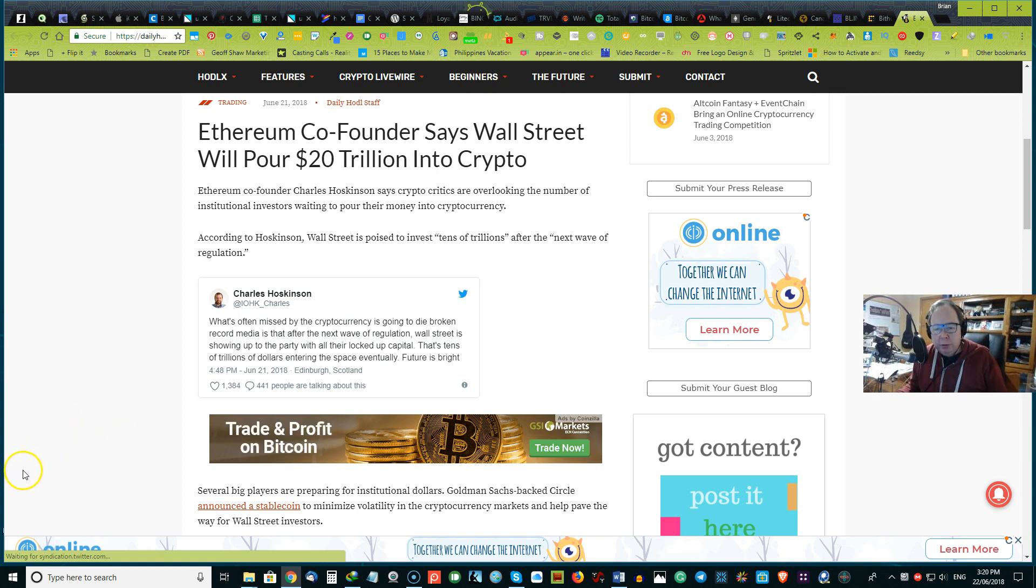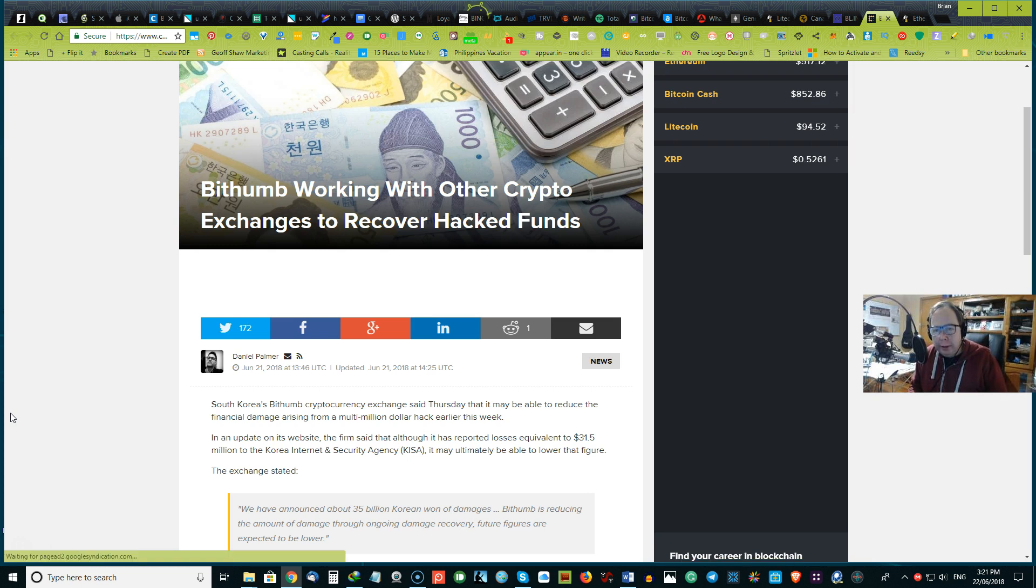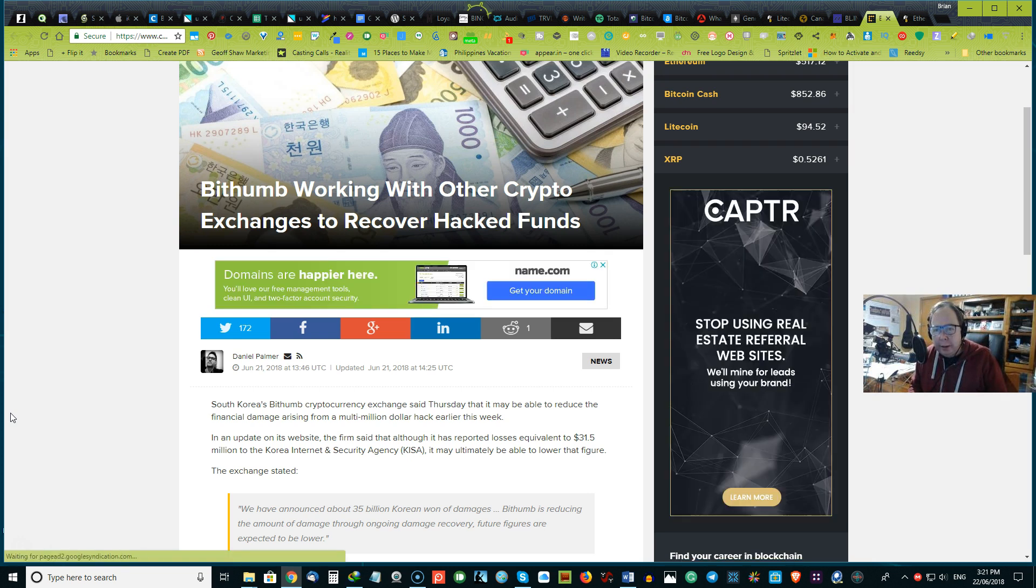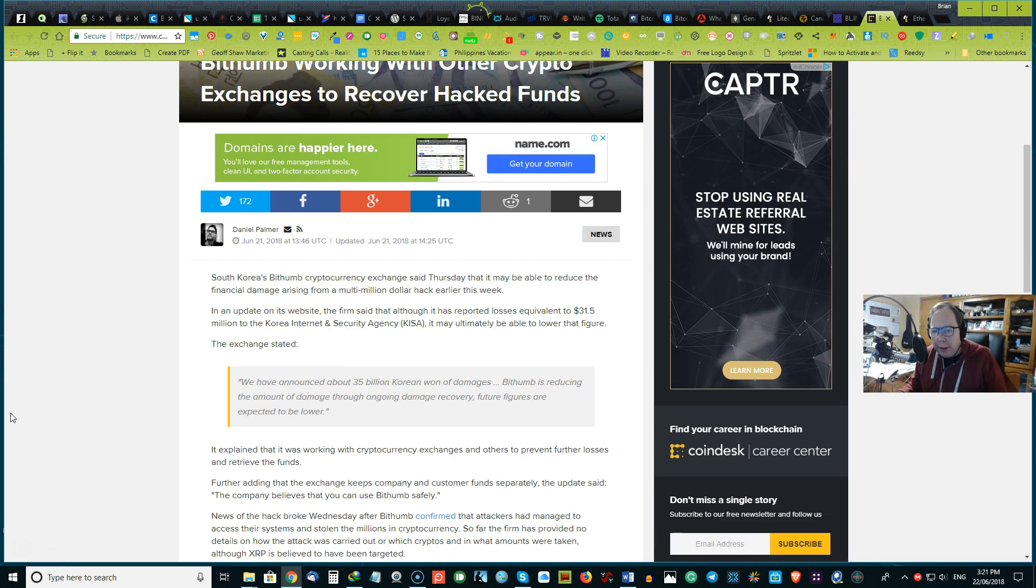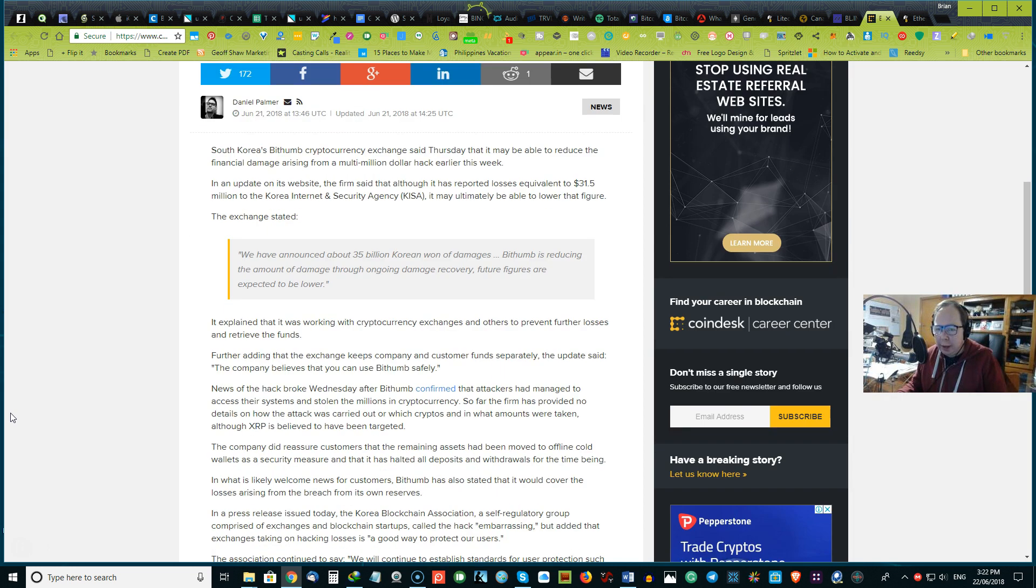We'd love to hear your thoughts. Next up, this may be some good news coming to the recent hack at Bitthumb. They are working with other crypto exchanges to recover the hacked funds. The South Korean Bitthumb cryptocurrency exchange said Thursday that it may be able to reduce financial damages arising from the multi-million dollar hack earlier this week. In an update on their website, the firm said that although it was reported that losses were equivalent to $31.5 million by the Korean Internet Security Agency, it may ultimately be able to lower the figures. They go on to explain that cryptocurrency exchanges and others prevent further losses and retrieve the funds.